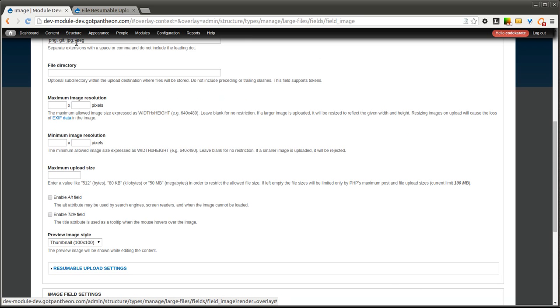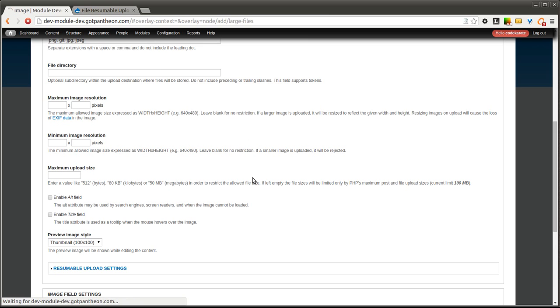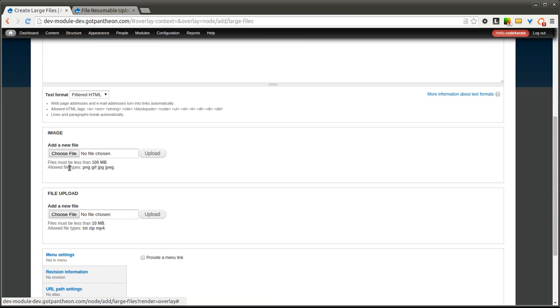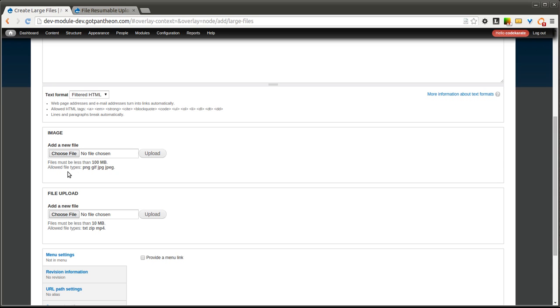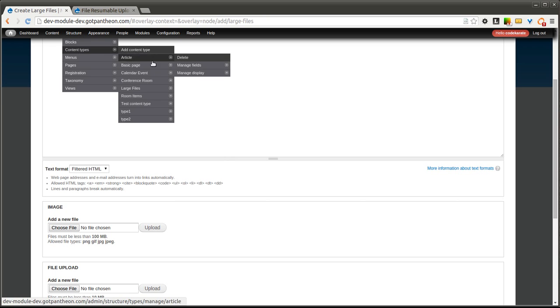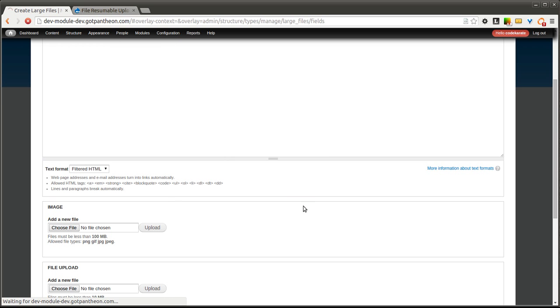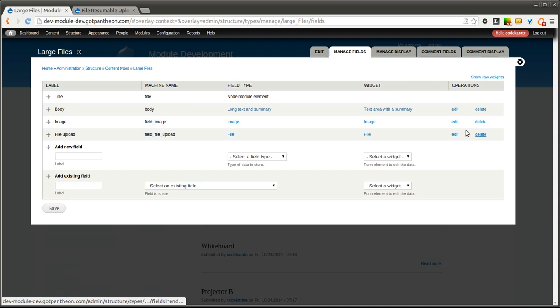But there is going to be this resumable upload settings section. We're going to go ahead and show how it looks currently before we turn on the resumable upload. And it looks like a standard file upload field. It sets our limit at 100 megabytes. I also have this one, the file upload set at 10 just as an example. You can see it looks as we'd expect, but let's go ahead and turn on one of those file resumable upload options.